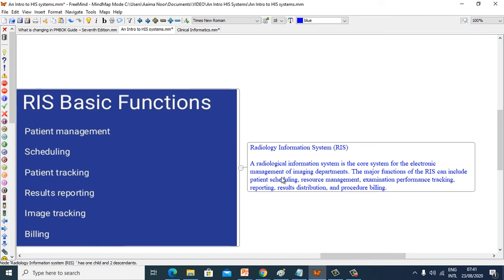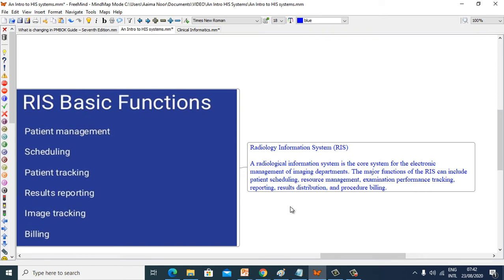Radiology Information System is the core system for electronic management of imaging departments. The major functions of RIS can include patient rescheduling, resource management, examination and performance tracking, reporting, result distribution and procedure billing.